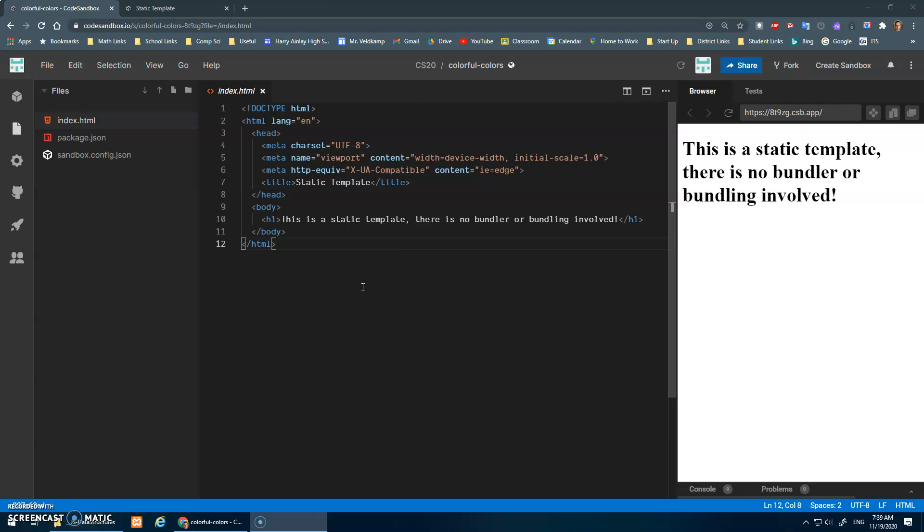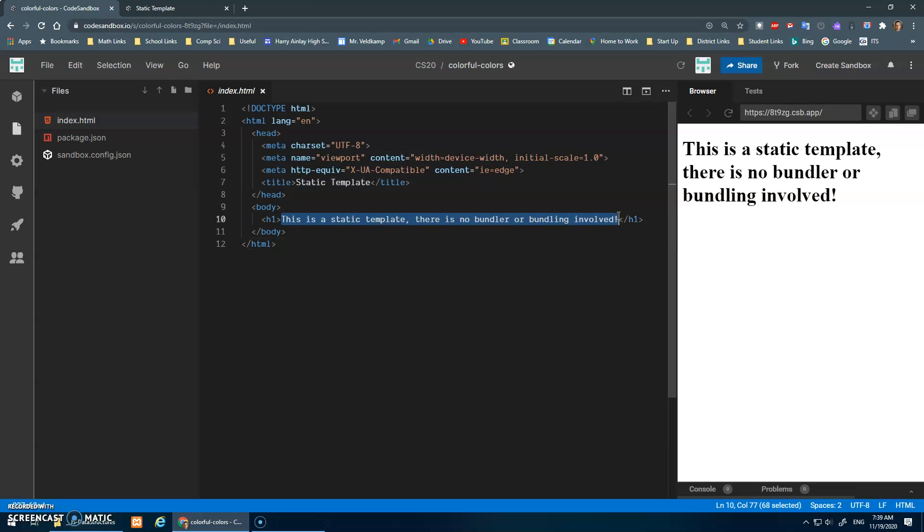Alright, this video will be an introduction to arrays. An array is an ordered list of data. I just opened a code sandbox with the basic static template and we're going to make a web page about colors - colorful colors. I've got it open on a separate tab here and we're good to go.